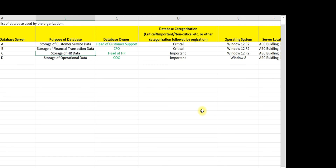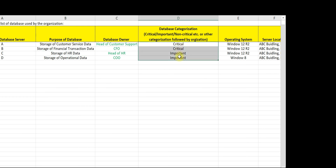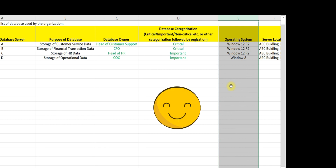Let us assume that the categorization is done correctly and the checkpoint is complied. Let us highlight this with green. Let us now discuss the next data field, which is operating system.